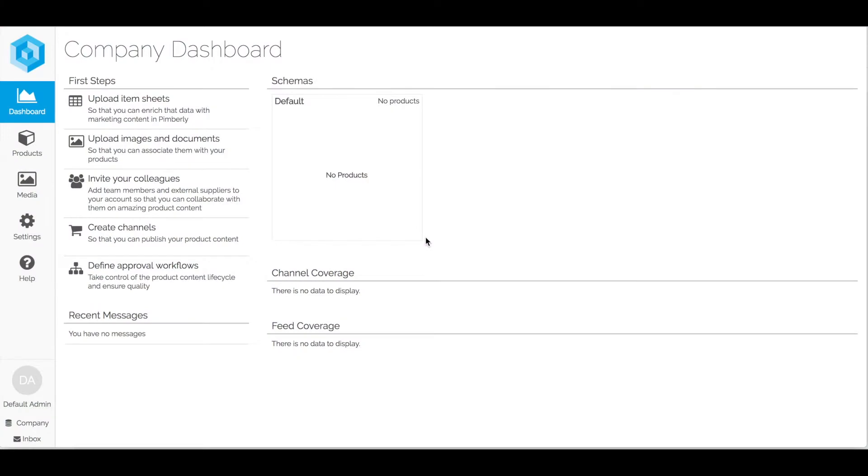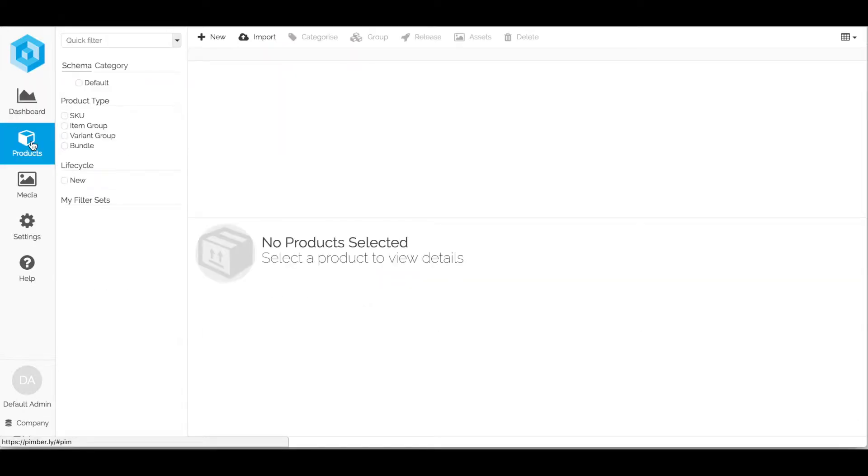This demonstration will show you how to simply and easily import your product data into Pimblee. First of all we'll click the products tab and then we click the import button here.